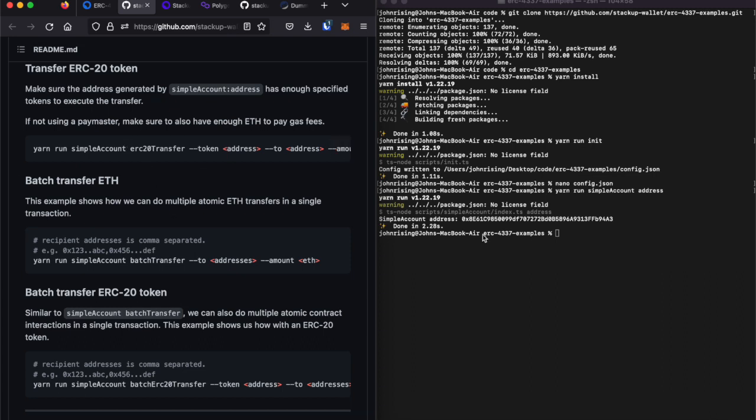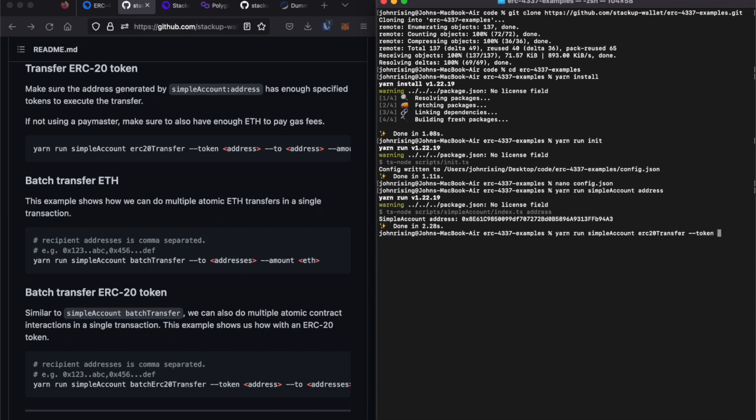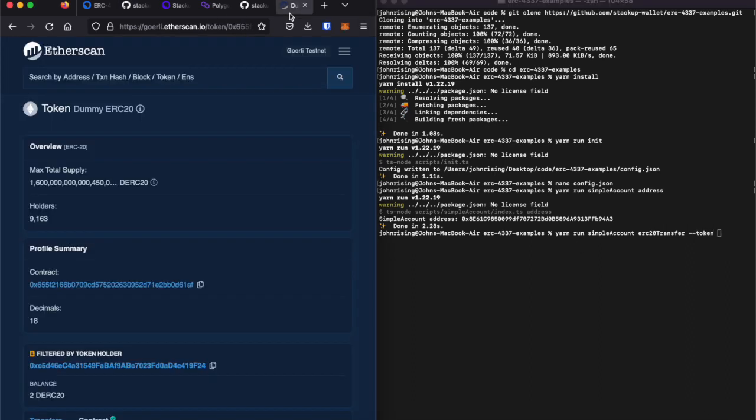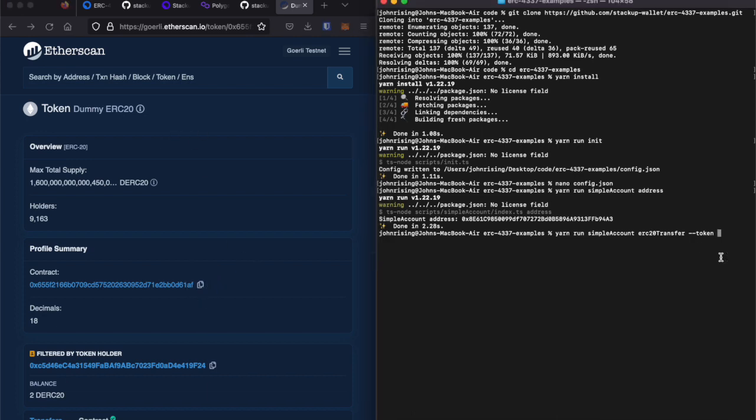I'll go ahead and open up the more detailed documentation just to show you what it looks like. So, we will do yarn run simpleAccount erc20Transfer, add the token flag, and then copy the address of our dummy ERC-20 token.